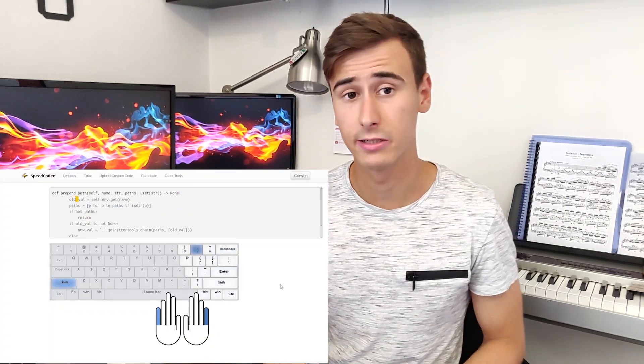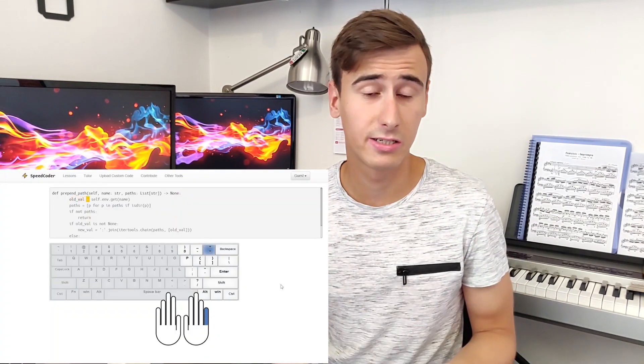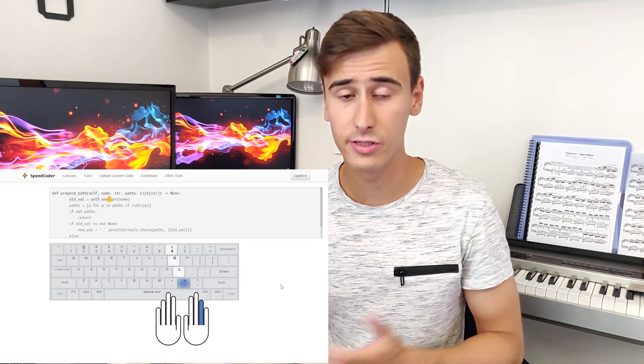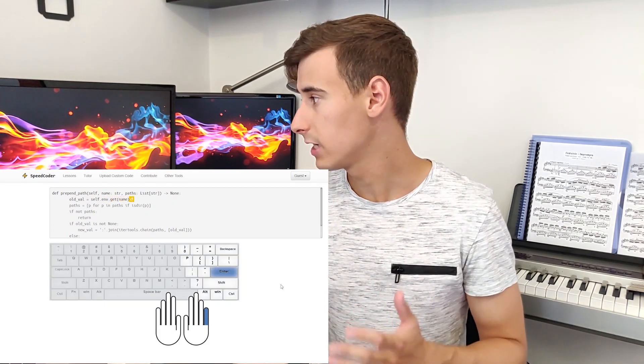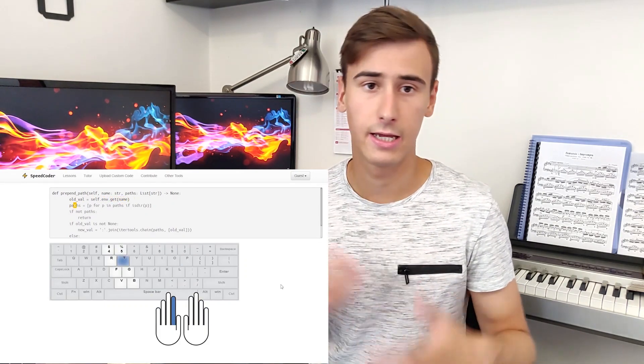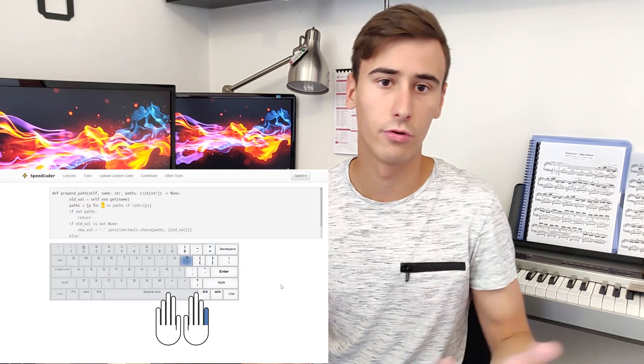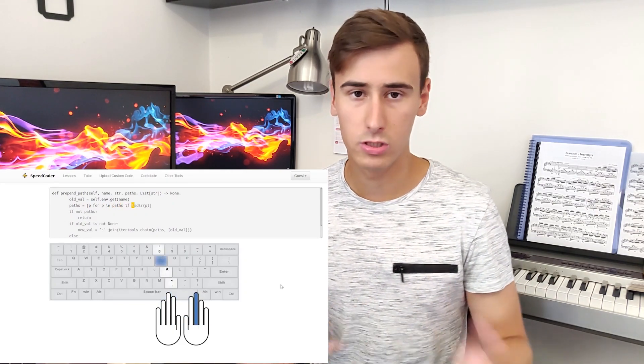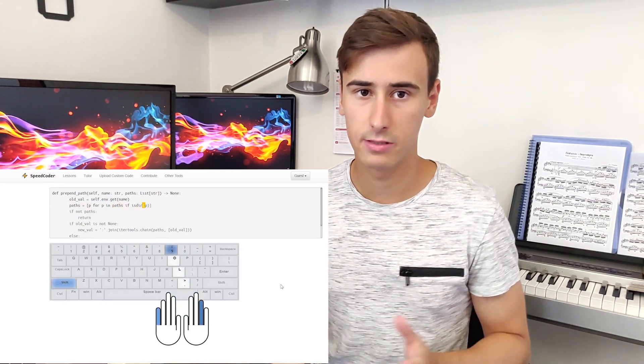At the same time I started practicing on 10 Fast Fingers and the Speedcoder — two websites that help you improve your typing skills — about 20 minutes a day. But the most important thing I did was to force myself to type properly from that moment on, even if that was difficult, and for the first weeks it was difficult.